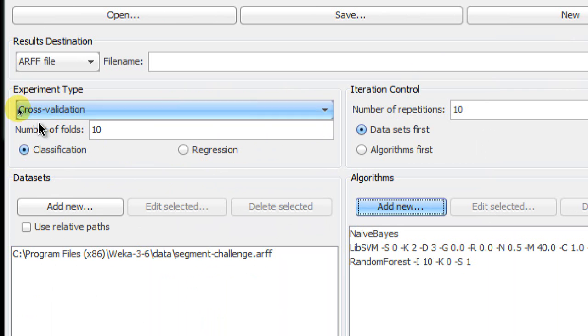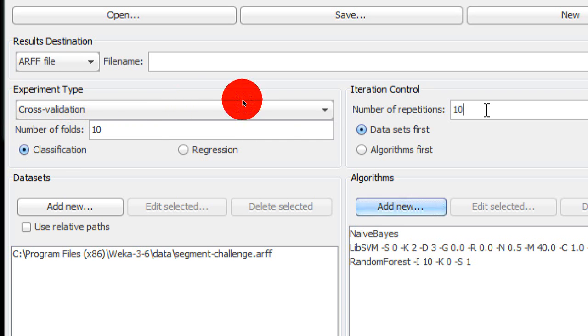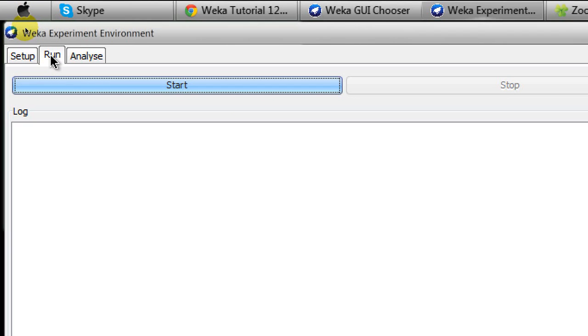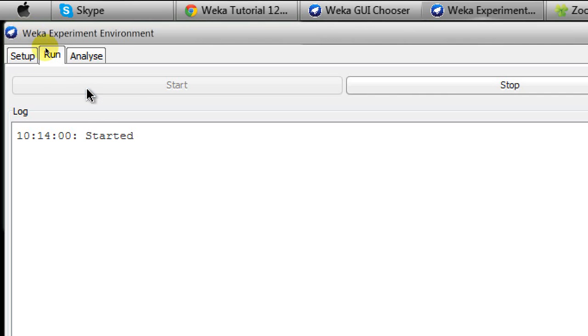So this is going to be a classification test. The number of folds will be 10, but here I'm not going to use 10 times 10-fold cross-validation, so I'm taking it back to one. As we're done here, we go to the Run tab and there is a button called Start and we click on Start.